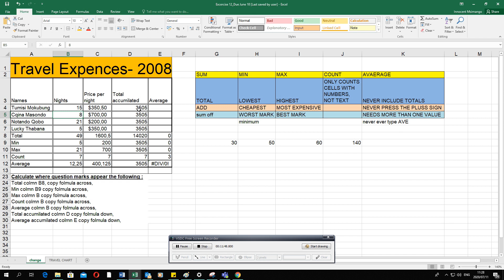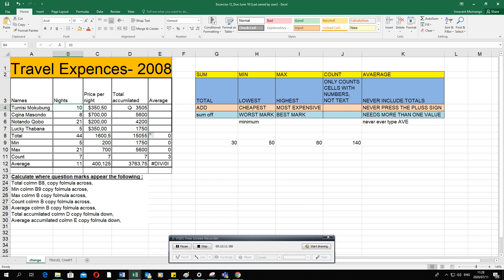If everything is linked by formula and you drag the formula down, the computer automatically recalculates. For example, changing the nights from 10 to 15 in cell B4 — since the formula references B4 multiplied by C4 — everything linked to that cell updates automatically. This shows the importance of linking to cells rather than numbers, because values like discount percentages, prices, or test marks can change.